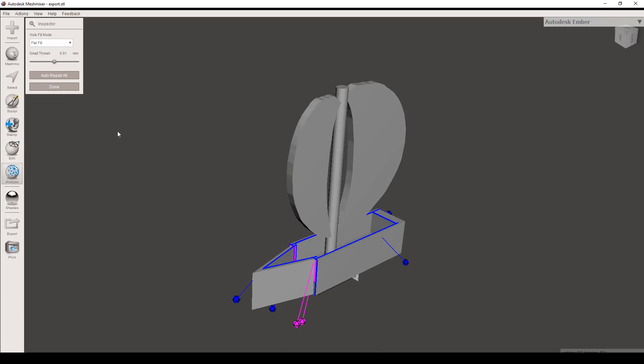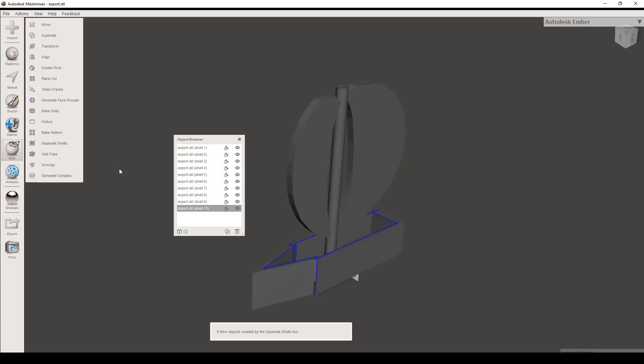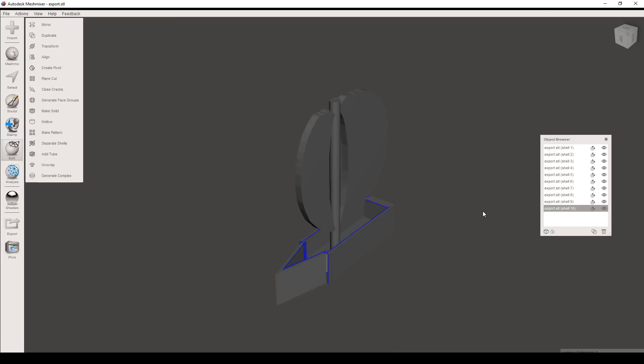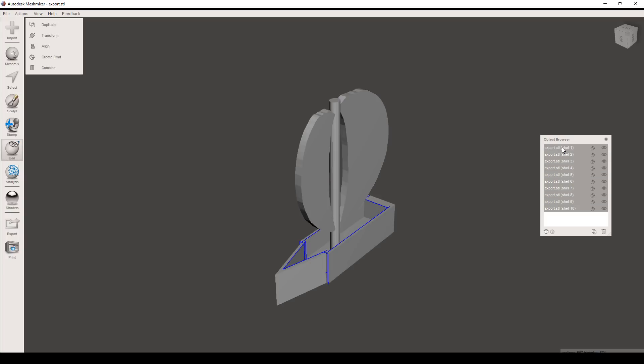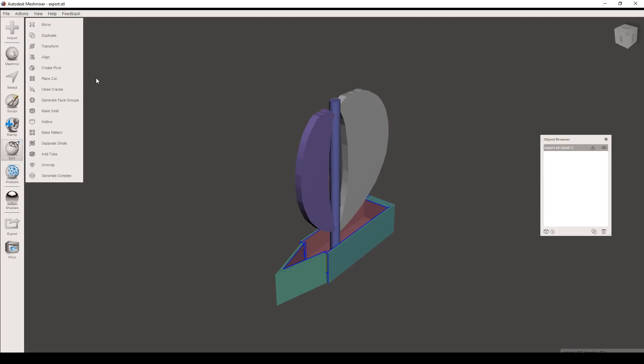We can examine the problem more closely by coming to the separate shells button. This will split up our model, and in this case we can see we have 10 different components. Trying to slice this for 3D printing in most software isn't going to end well. So what we're going to do is to select them all, combine them back, and then use the make solid tool.